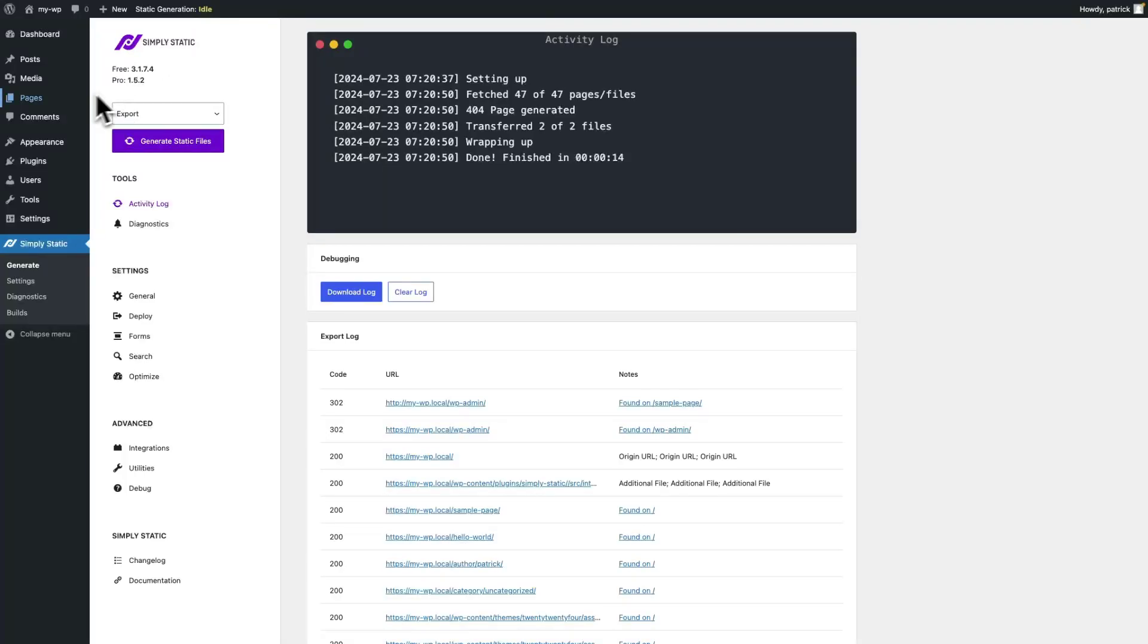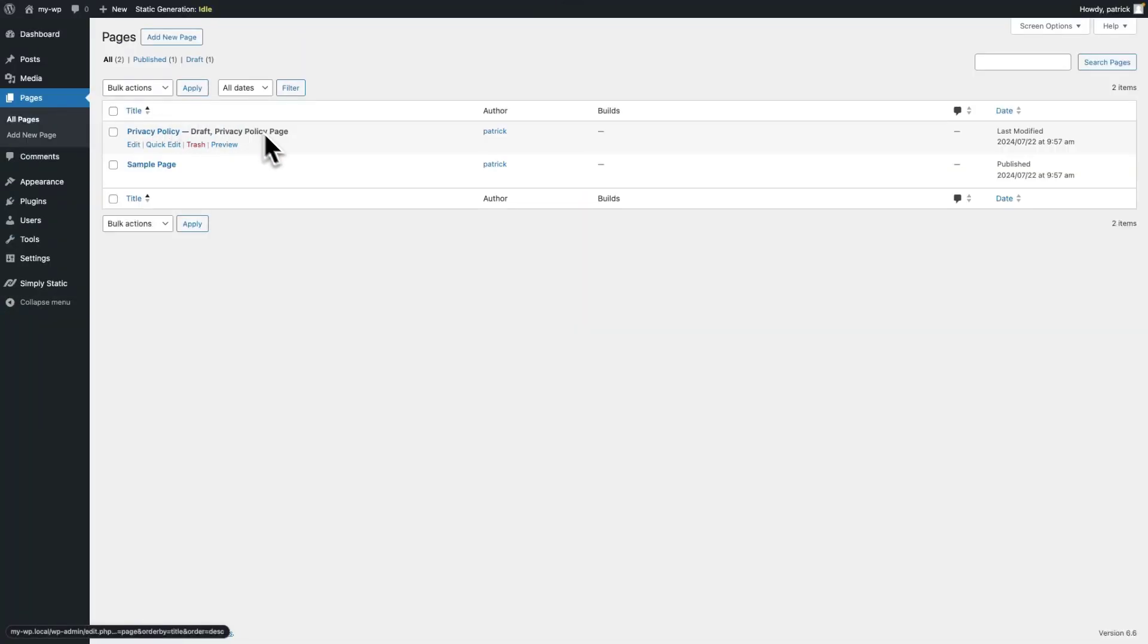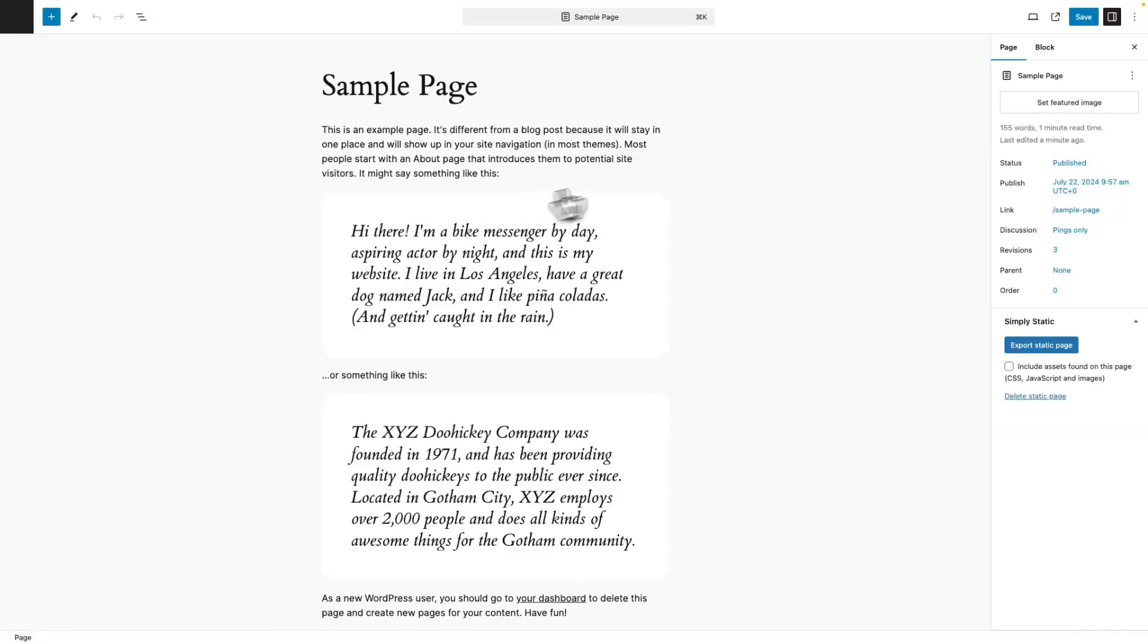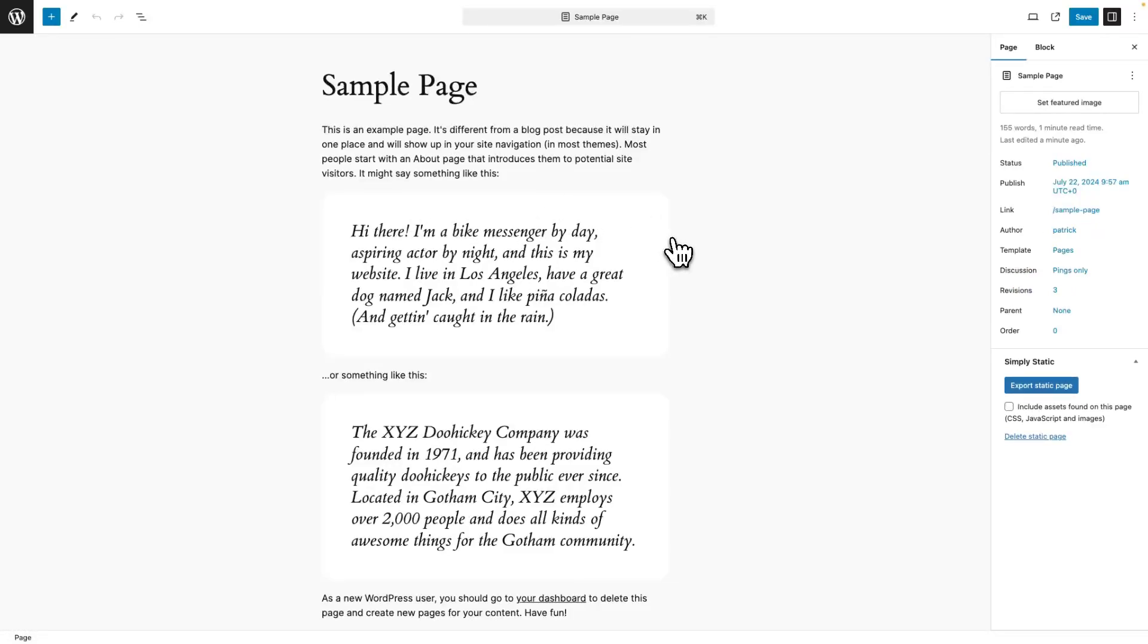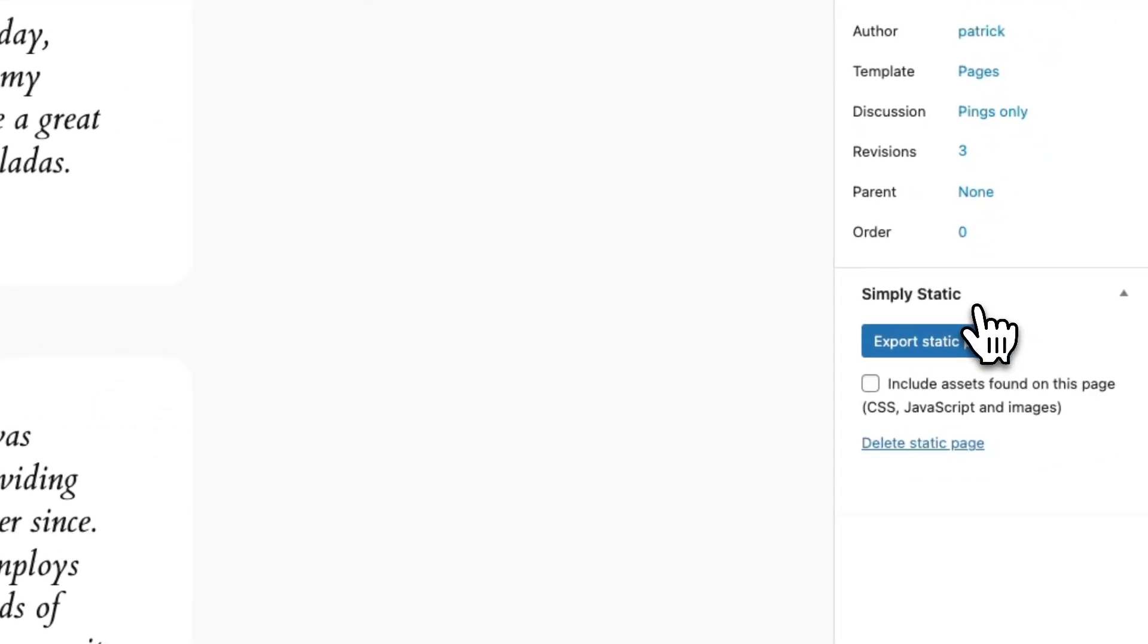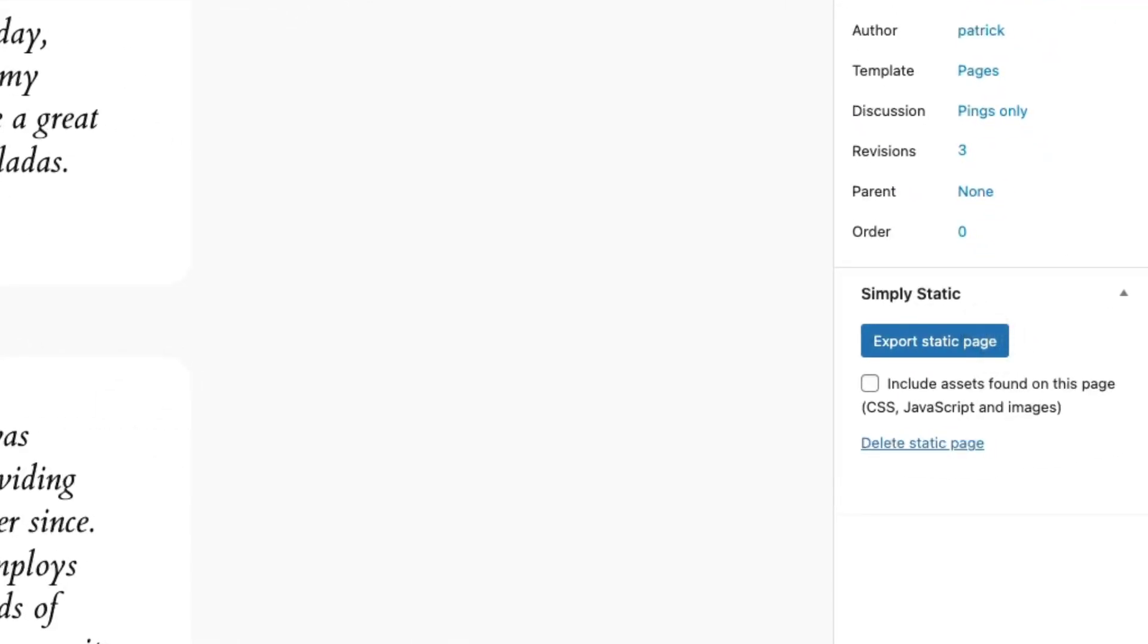We navigate to pages and we edit the sample page. Here's the page content, and on the right hand side, if you are in the page section, you will see a meta box called Simply Static and the blue button Export Static Page.